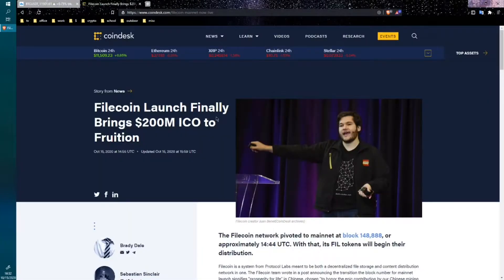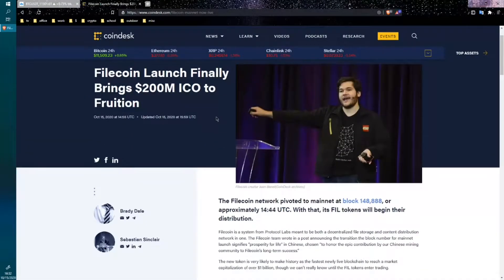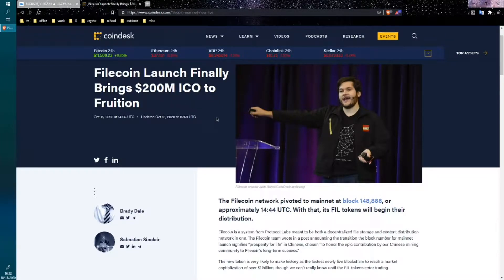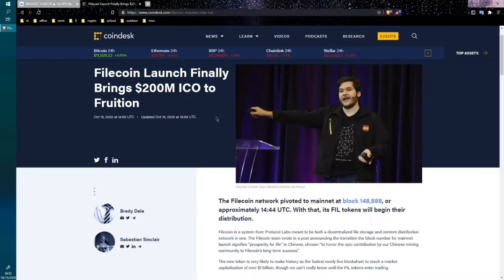Filecoin finally launched. I've been interested in this one for a while. I was really interested in Burstcoin, but I don't know, the mining on that never really, there wasn't great documentation, couldn't figure it out. Filecoin though looks like they went live today.